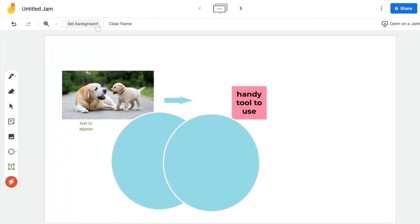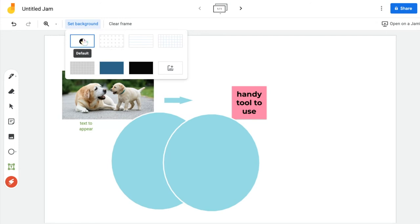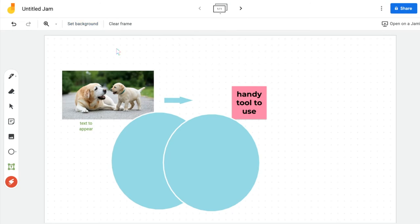You also have the ability to set the background. Up here where it says Set Background, I can change it to one of these seven designated backgrounds with white or dots or any of the others. They have lined paper and graph and all of those.